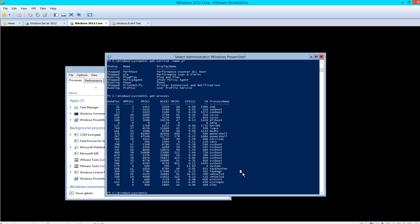To connect to this remotely, we type Enter-PSSession, and then the computer name: Win2012GUI, Graphical User Interface. Just the name.